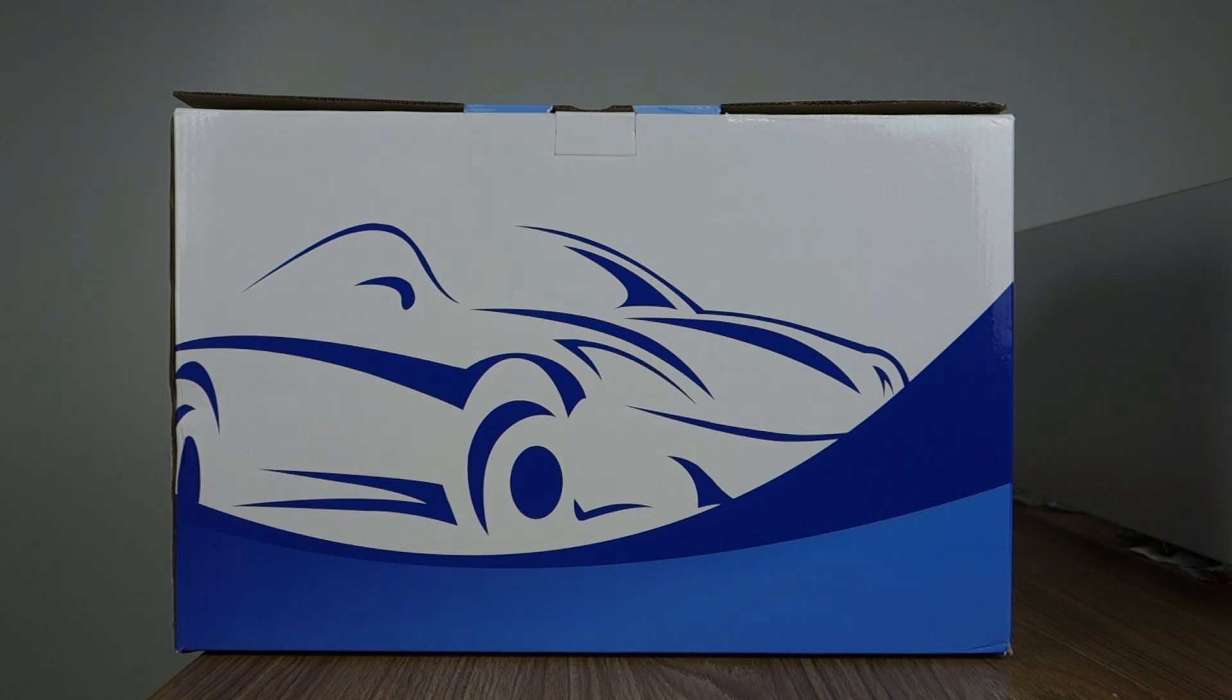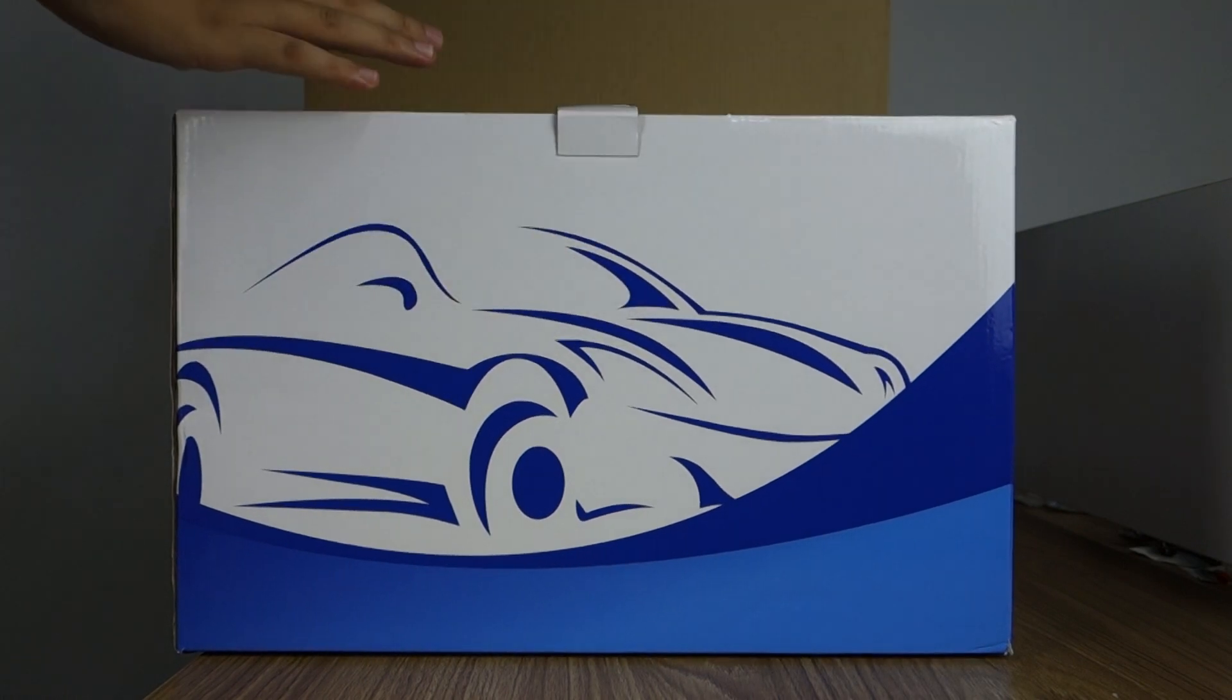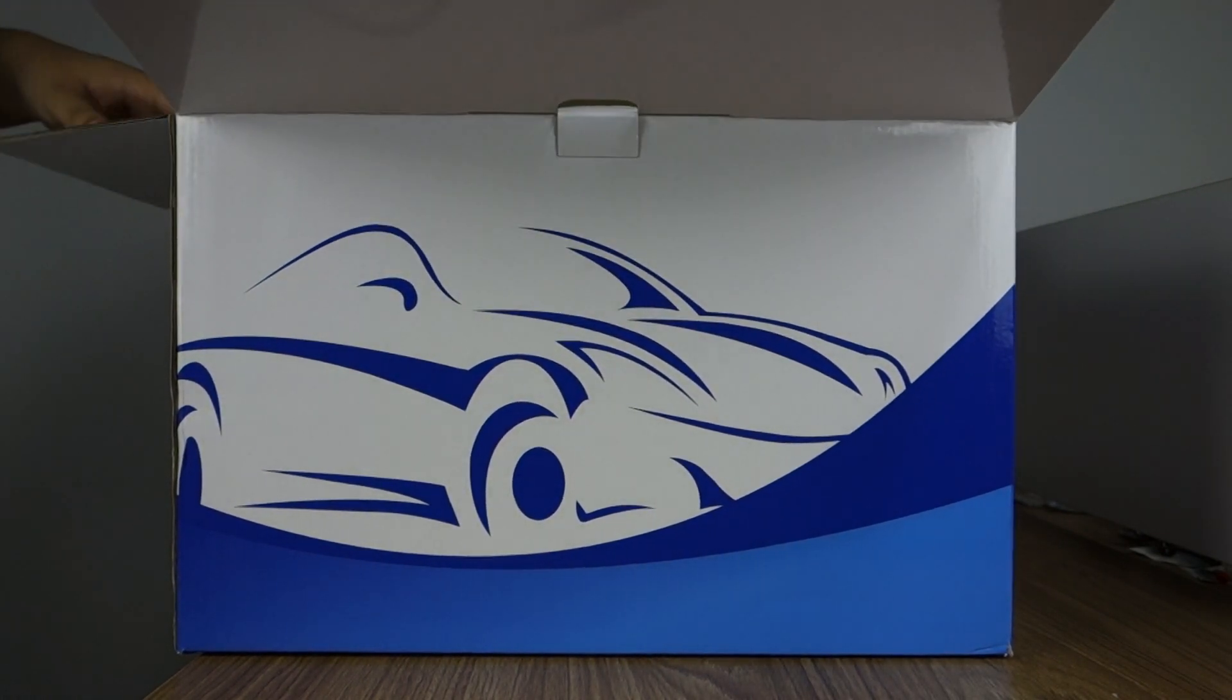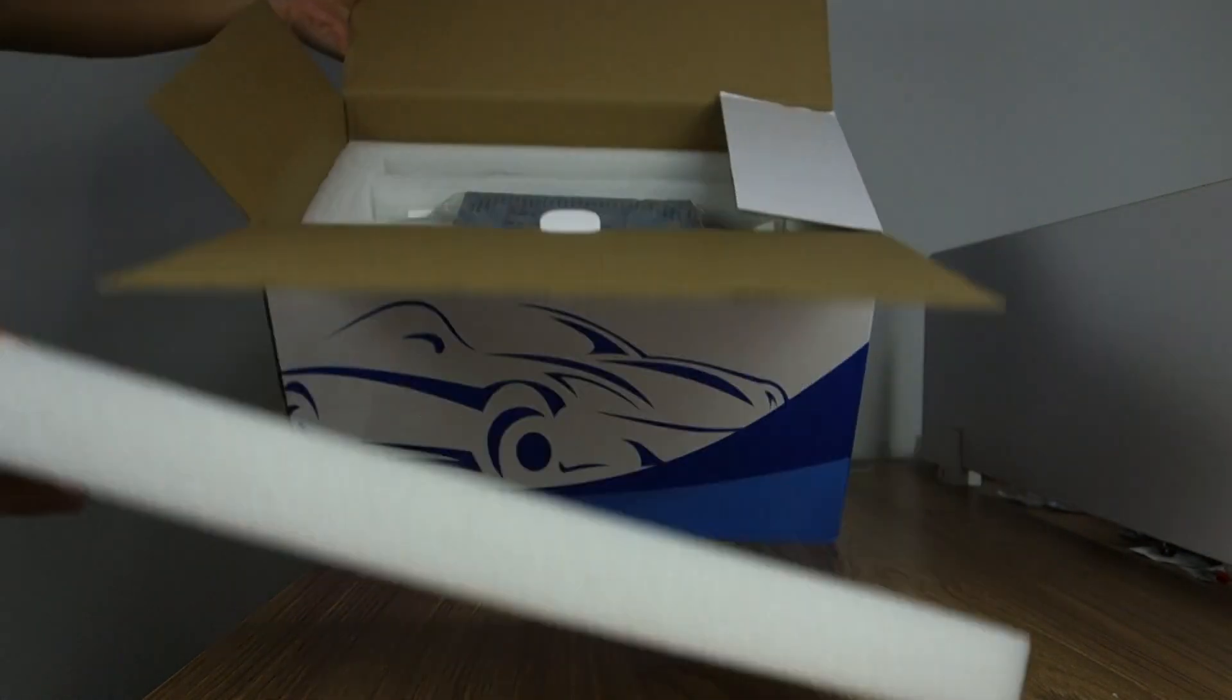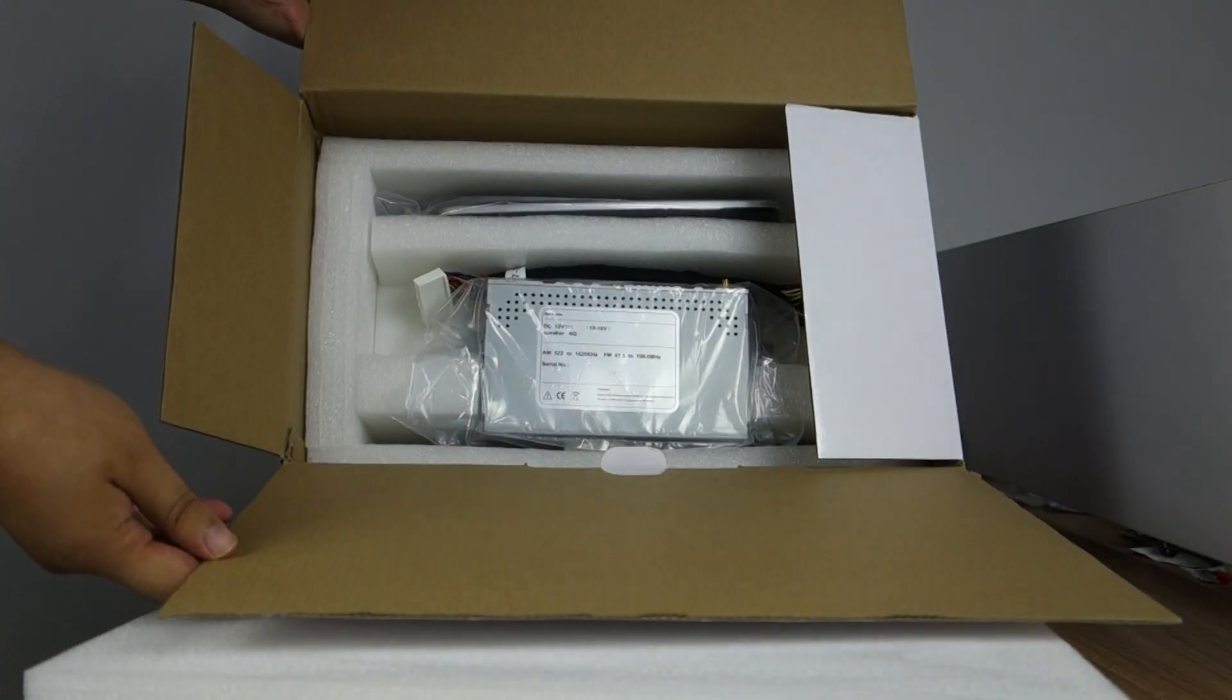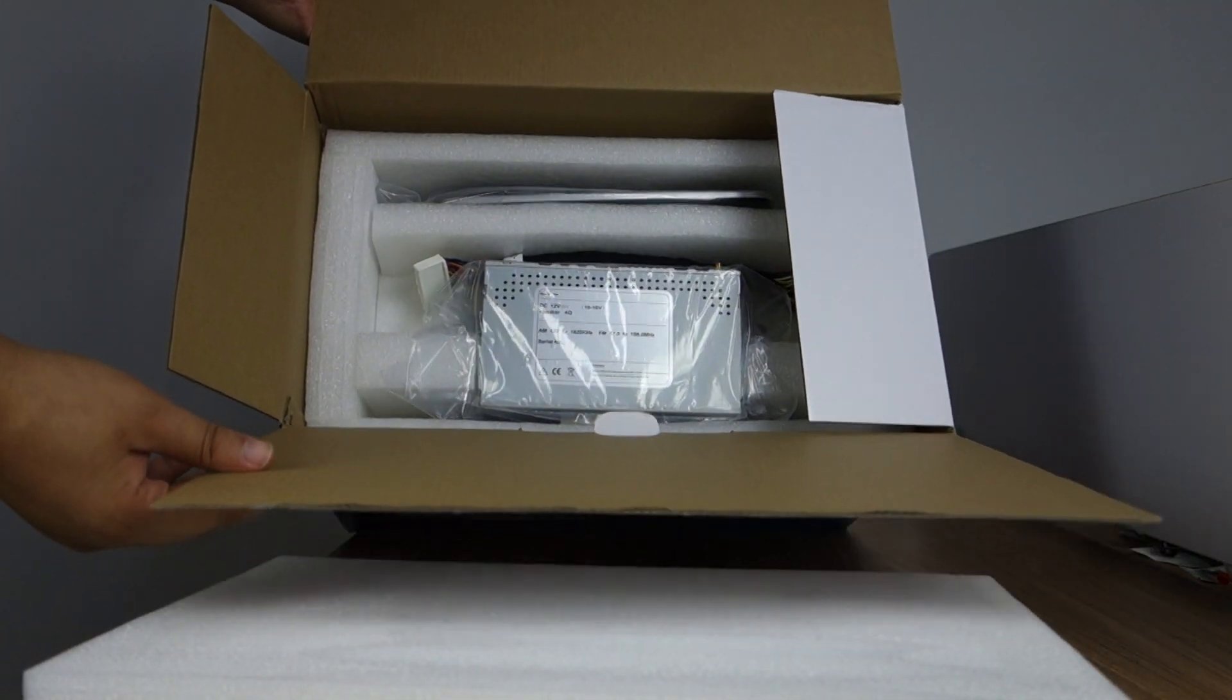You can check this box. Let me unbox and review. Open the box. I can check head unit with good condition.